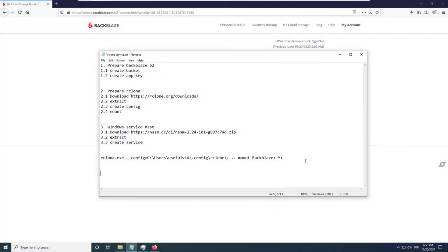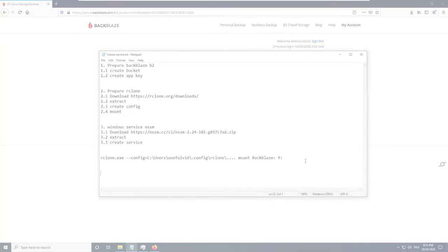In this video I will show you how you can make the cheap storage provider accessible as a Windows drive. This method makes it possible that every software can now access it. We will use only free software so you don't need to worry about additional costs.